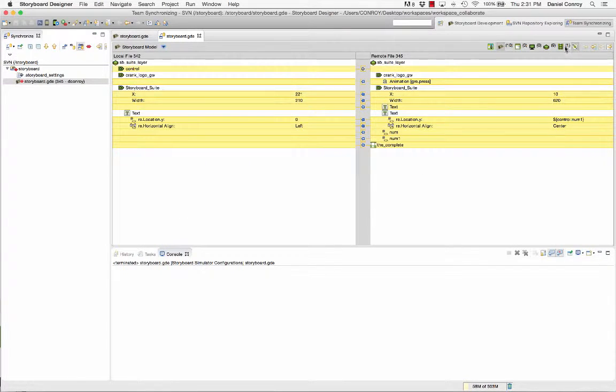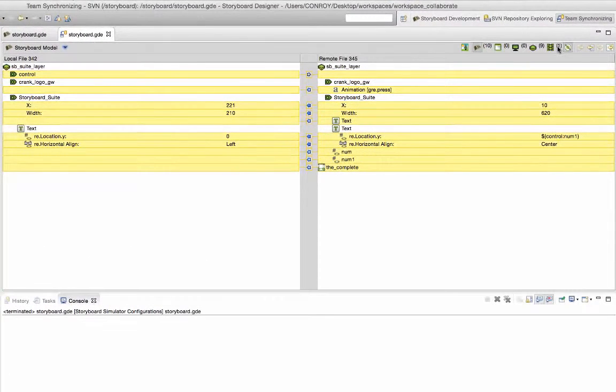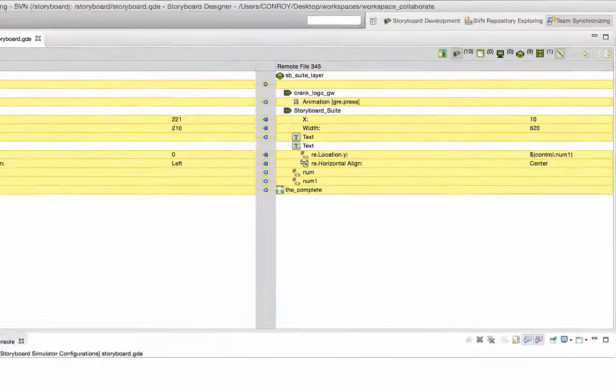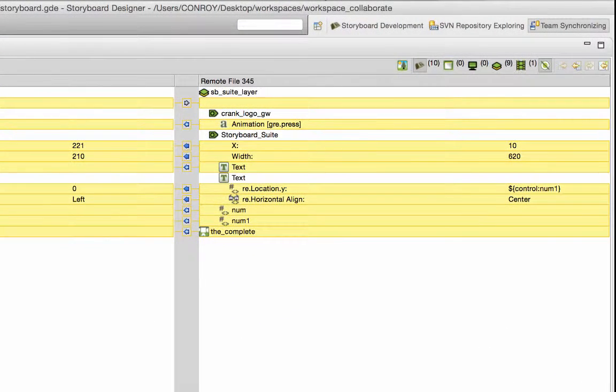I'm going to toggle the view to only show properties that are different from one another. The local project has the green bar with the website and the file in the repository has the animation and some other changes.